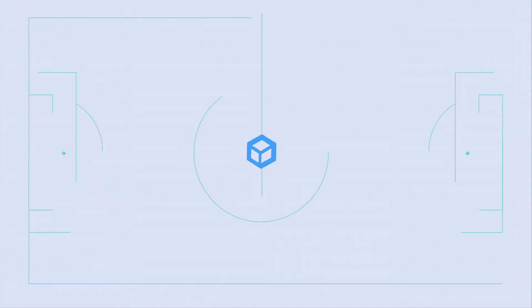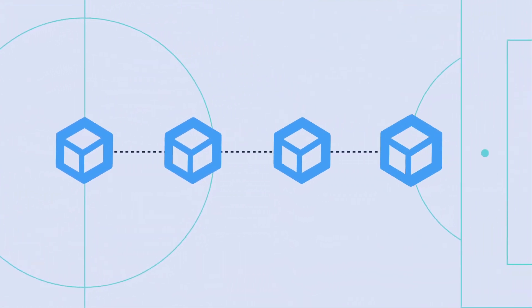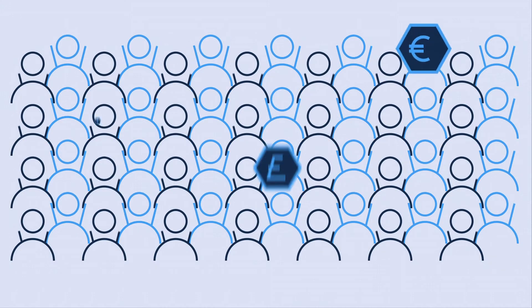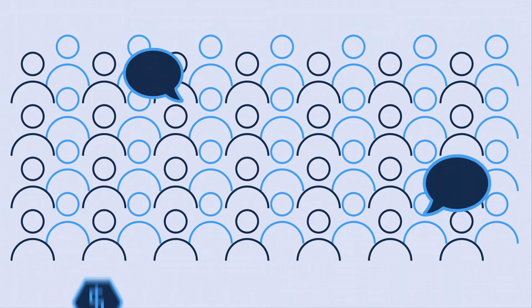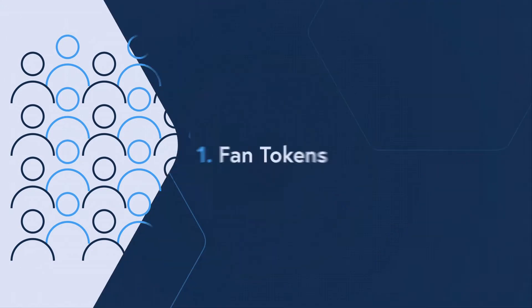Enter blockchain technology. Blockchain use cases for sports are changing the game, helping teams further monetize and engage their fanbase. Here's how.